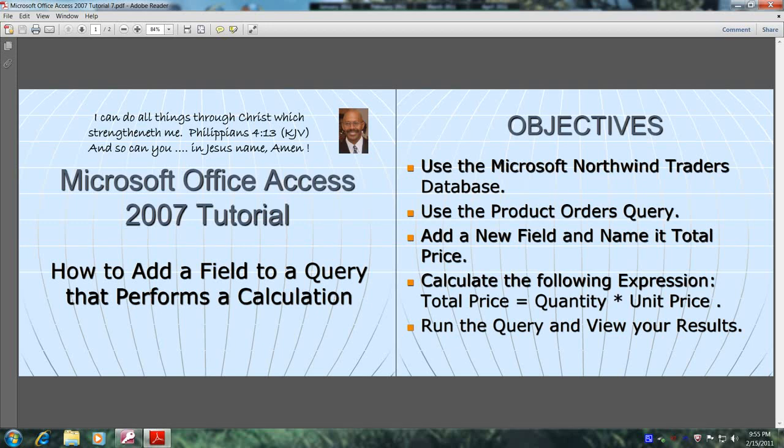Hello, my name is Reginald, and welcome to another edition of Microsoft Office Access 2007 Tutorial.